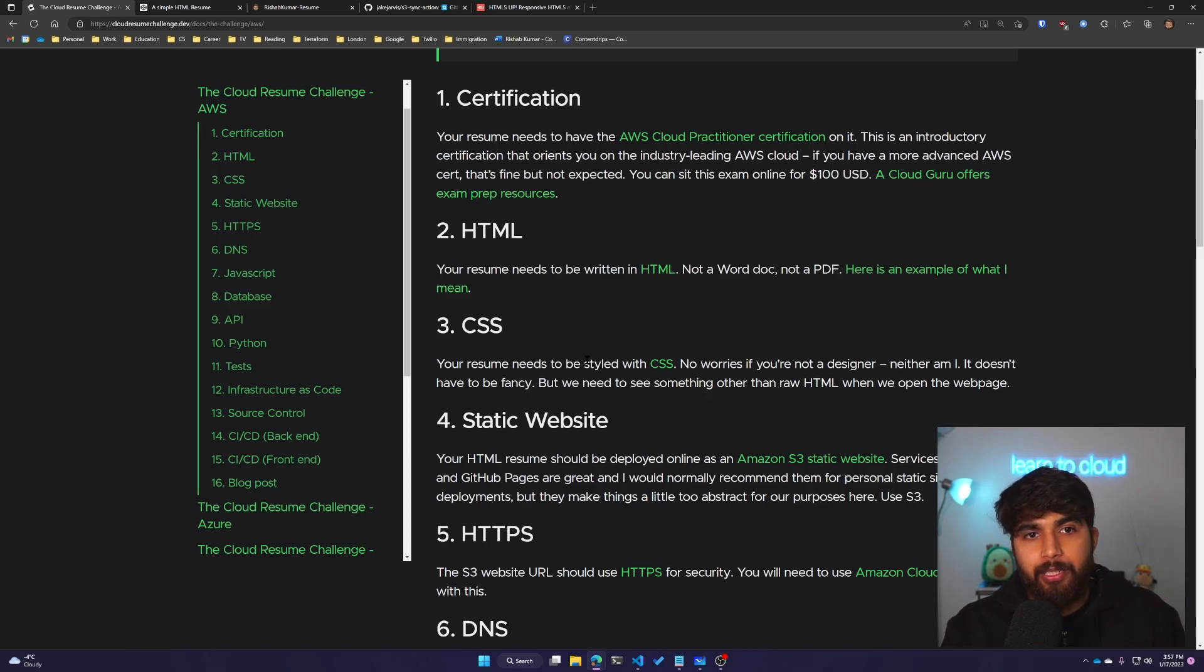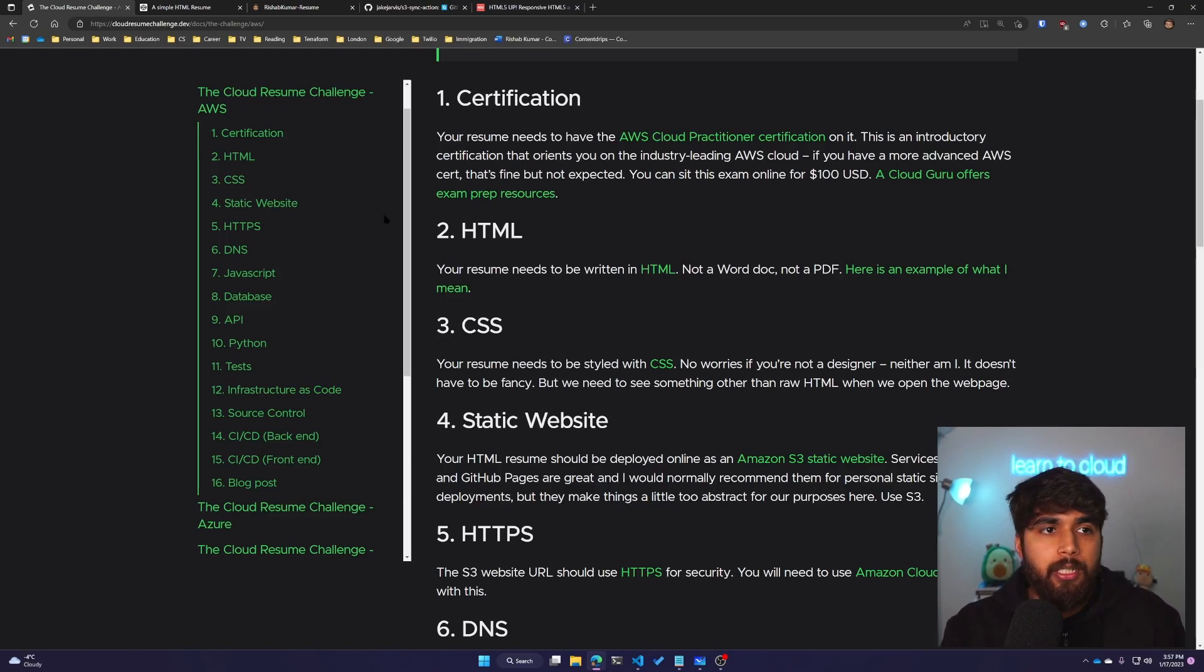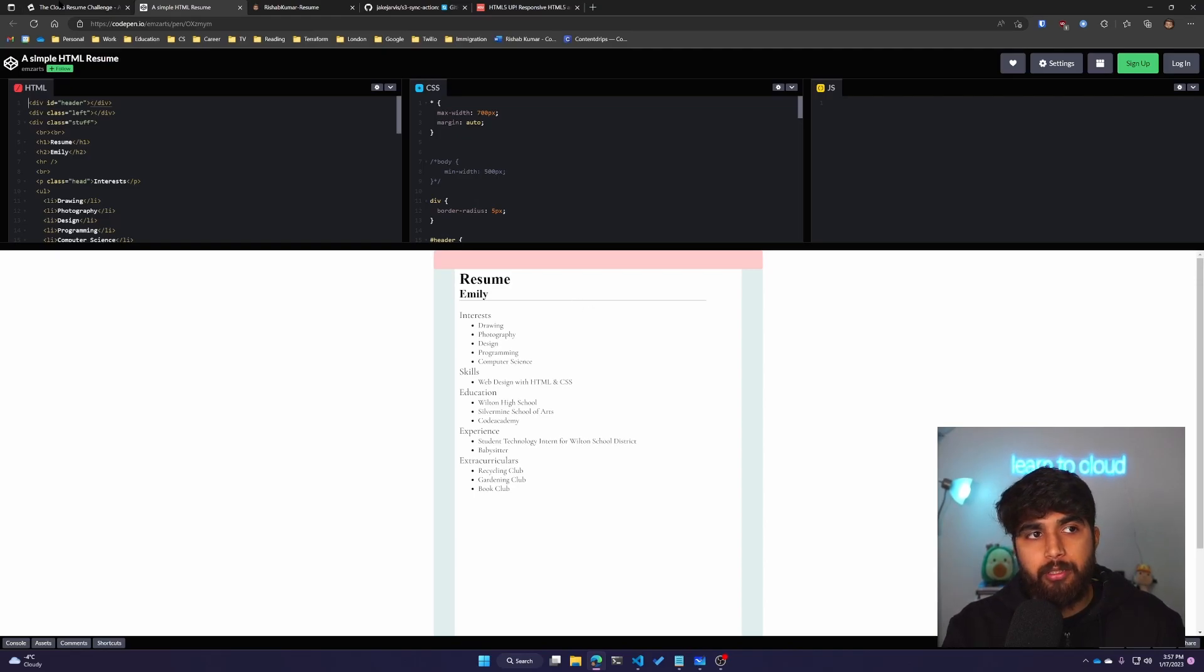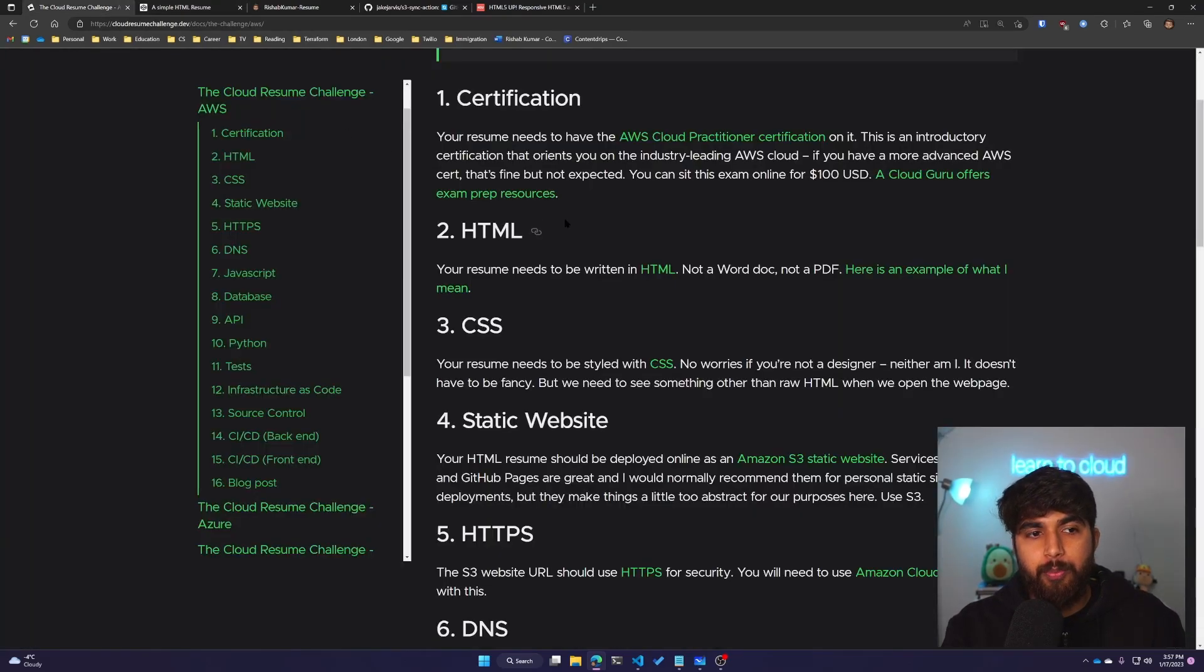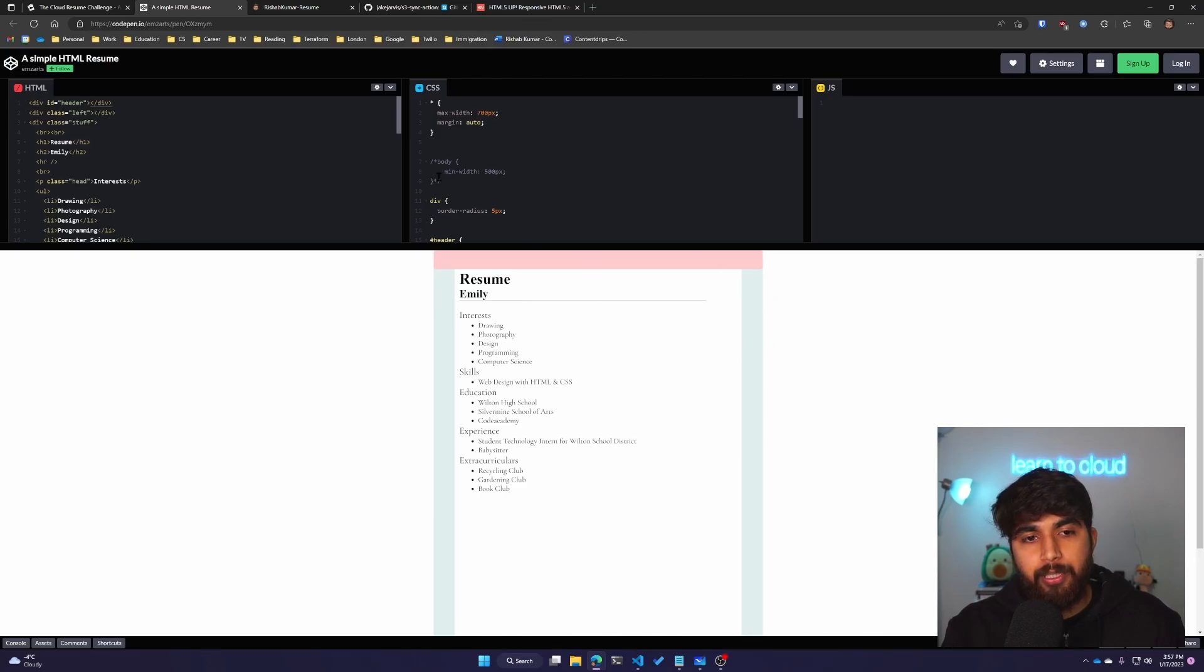Your resume won't be a Word doc—it needs to be HTML, like a website. A simple website works, and this is the example that Forrest shares. Forrest is the person behind the Cloud Resume Challenge.